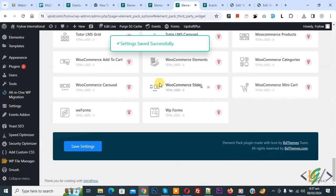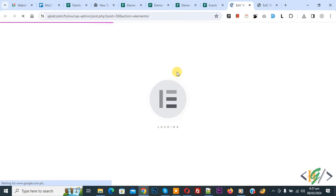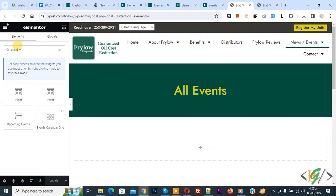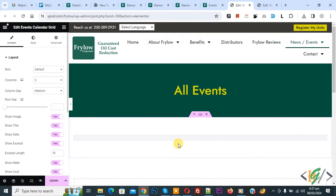Setting saved go to Elementor page and refresh the page. We are using event calendar plugin. On left side you see search widget. Right here event and then you see event calendar grid. Drag and drop here.